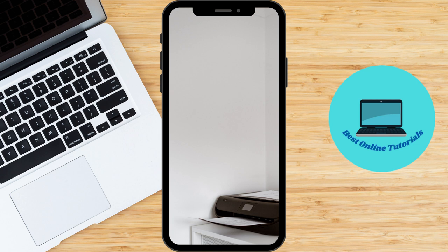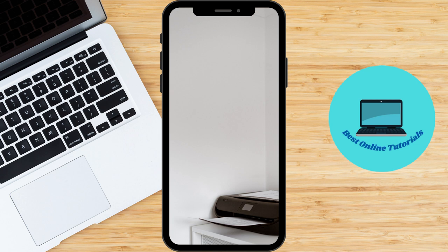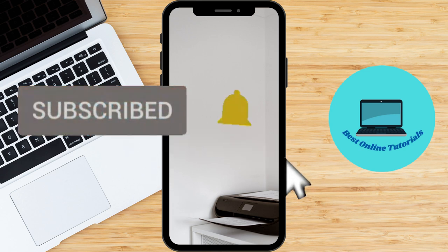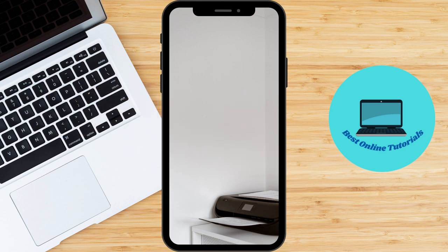Thank you for watching all the way to the end, and don't forget to like and subscribe for more helpful tech tips.